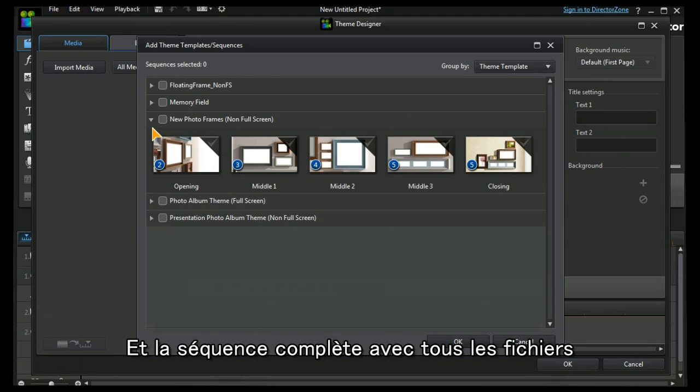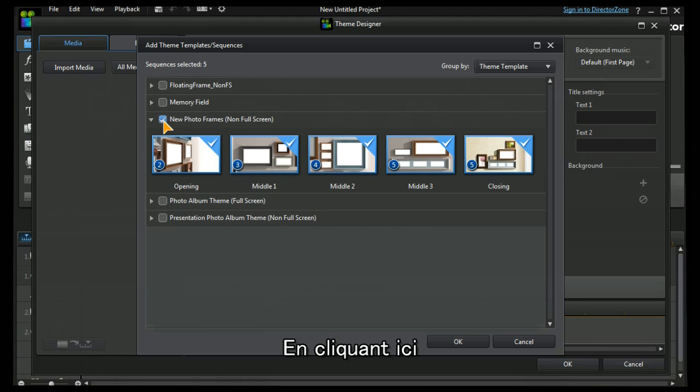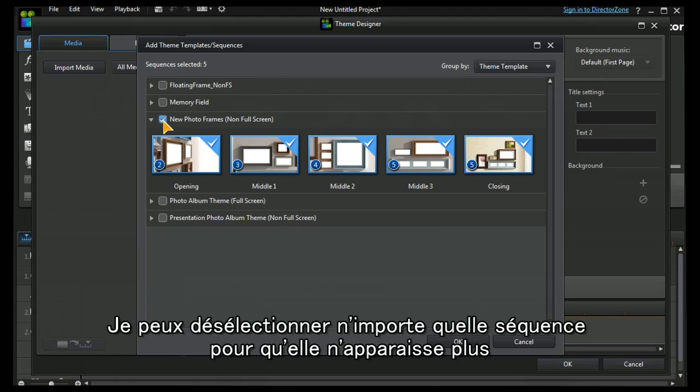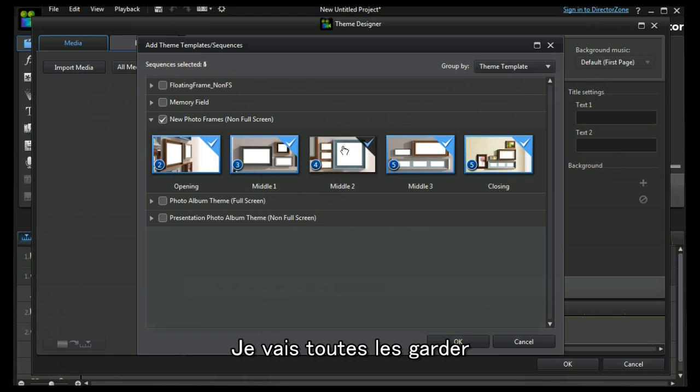I can select the full sequence of all of them by clicking the highlight box. I can deselect any one of these sequences if I don't want it to appear just by unclicking it. I'm going to leave them all in.